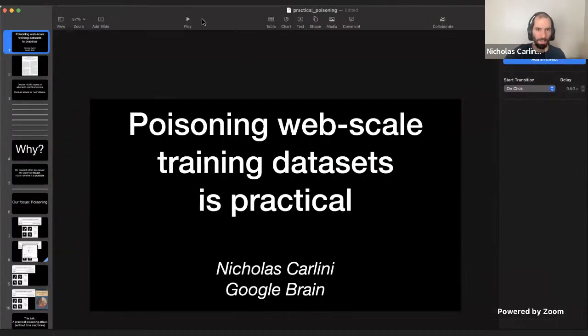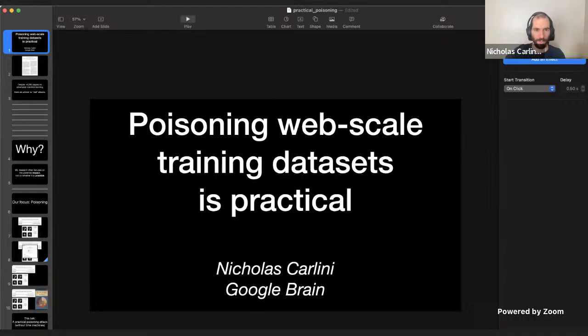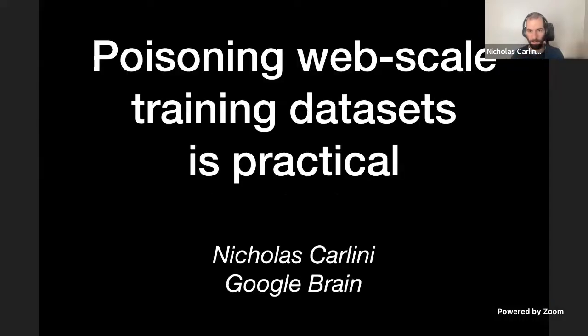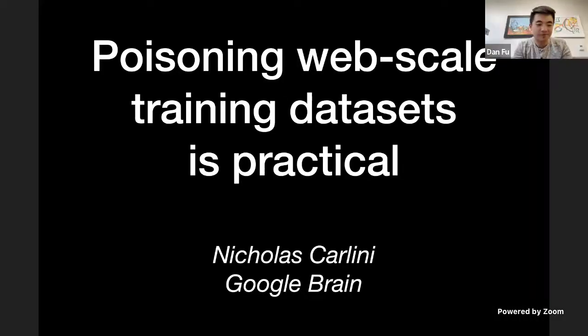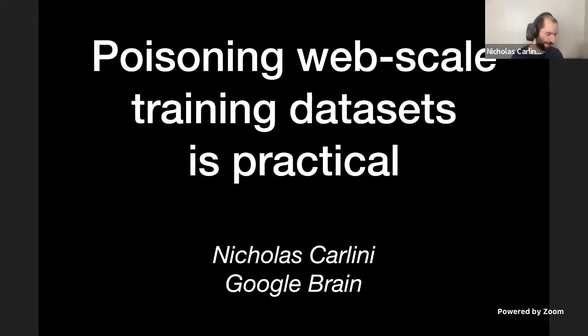Yeah, okay. Thank you. Let me share the screen and present. Okay, thanks for having me. I'm excited to talk about this paper that we just put online Monday or something.